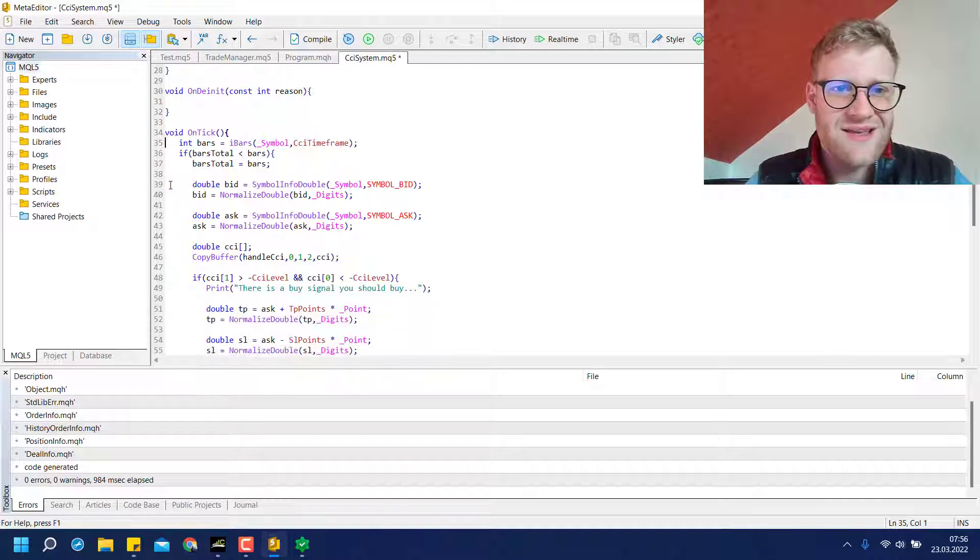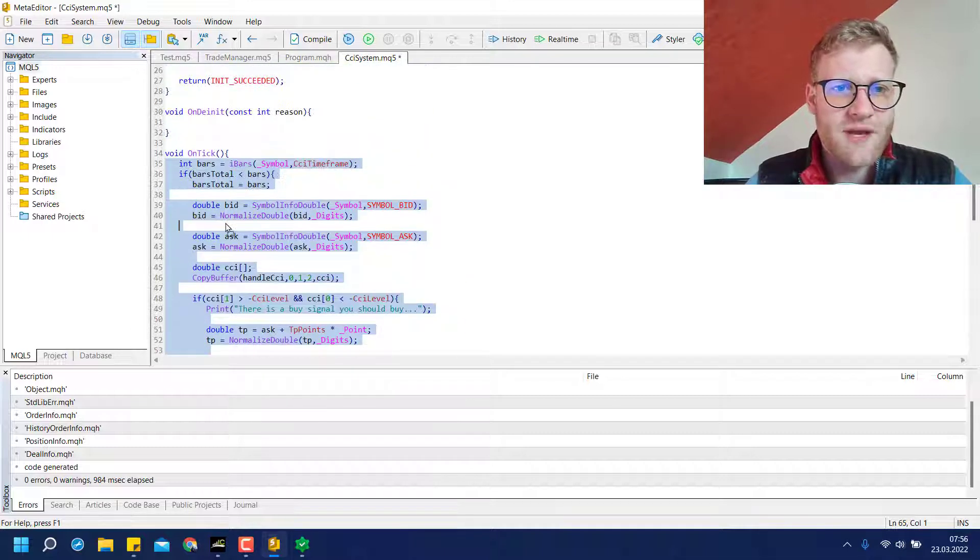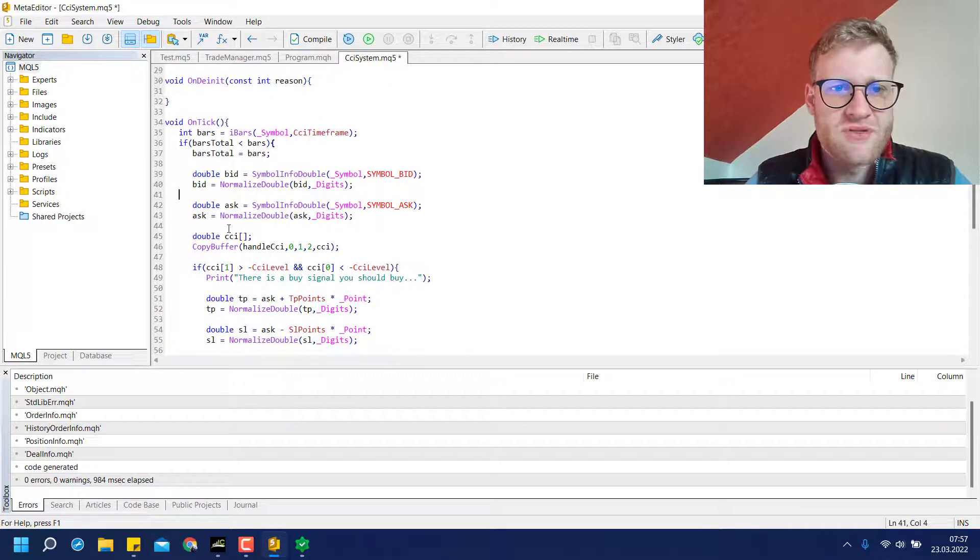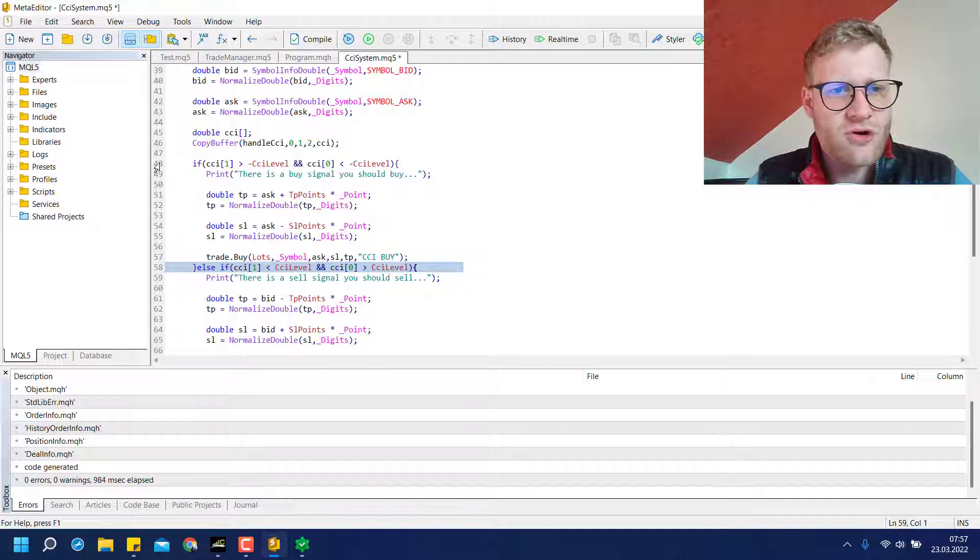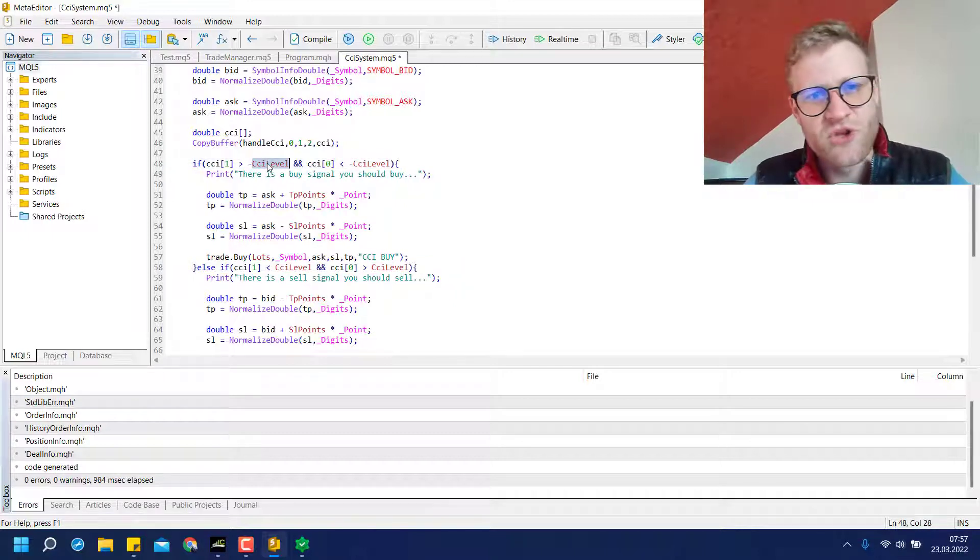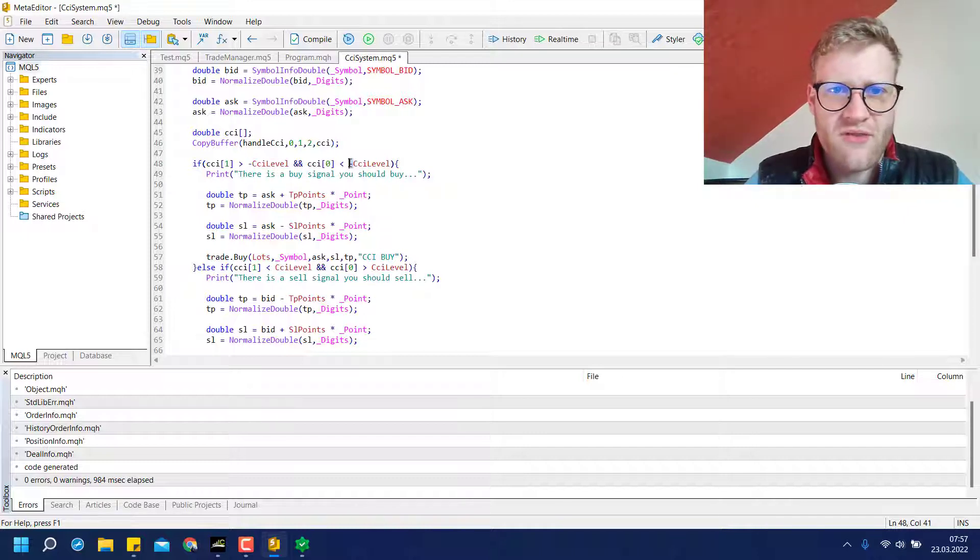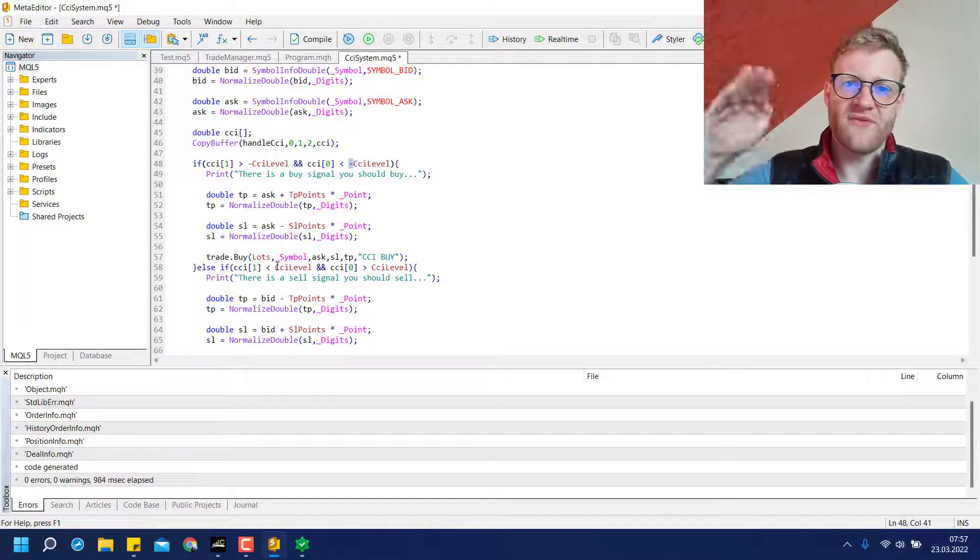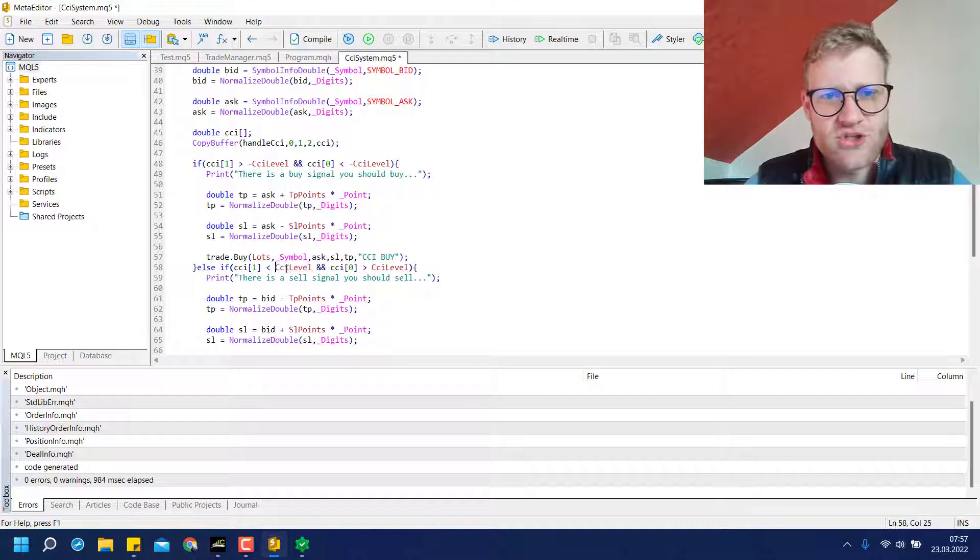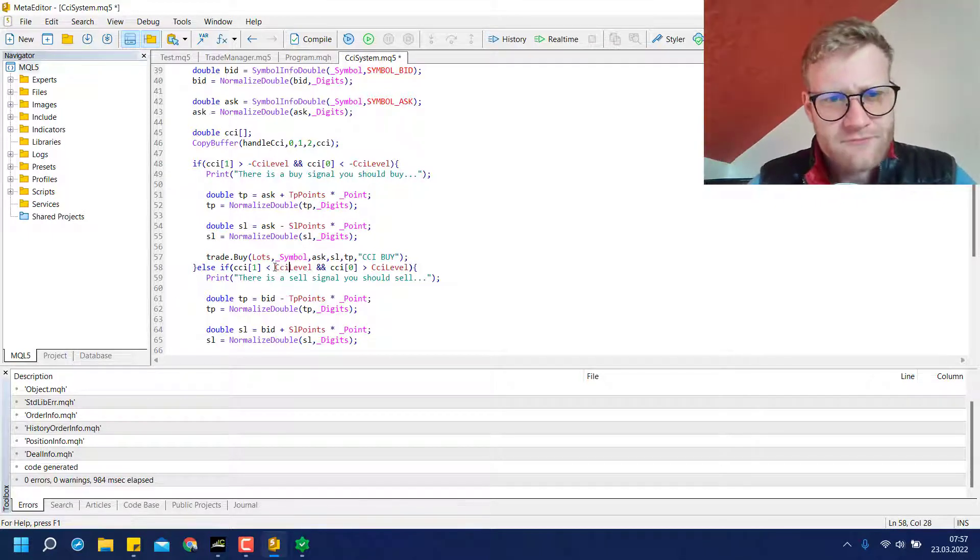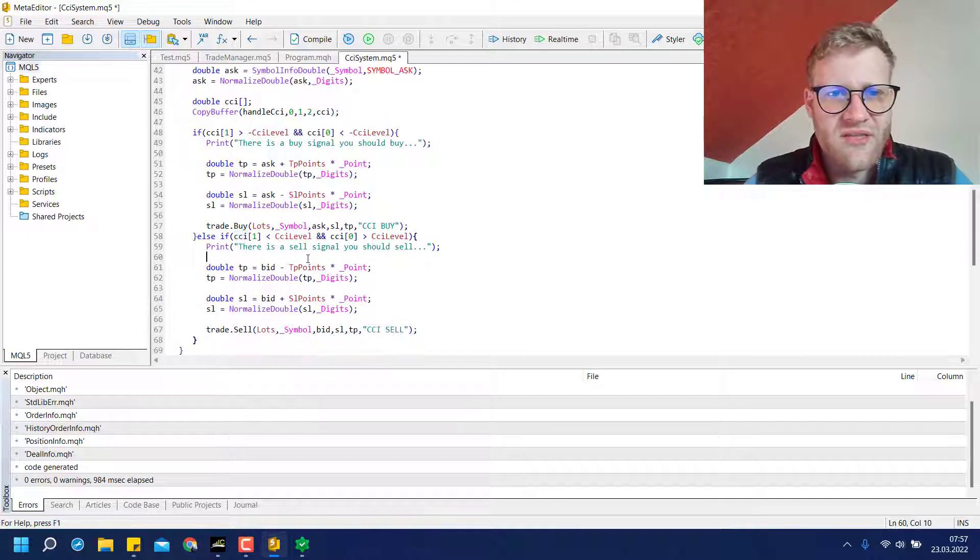And we can just keep this if statement where we check if we have to open a position. And then again, I changed these conditions for the signals because I just used one CCI level input variable here. And I added this minus in front of it for the buy signal, of course, because I want to have the value below zero. And I just chose the normal CCI level input for the sell signal here. And this is it.